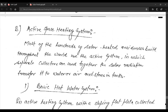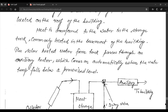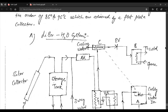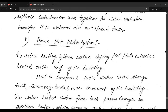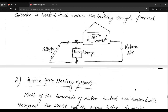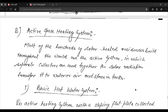One more system is the active space heating system. This concludes our discussion of the solar thermal energy conversion system, which is subdivided into five systems. The active space heating system will be discussed in the next lecture. Thank you.